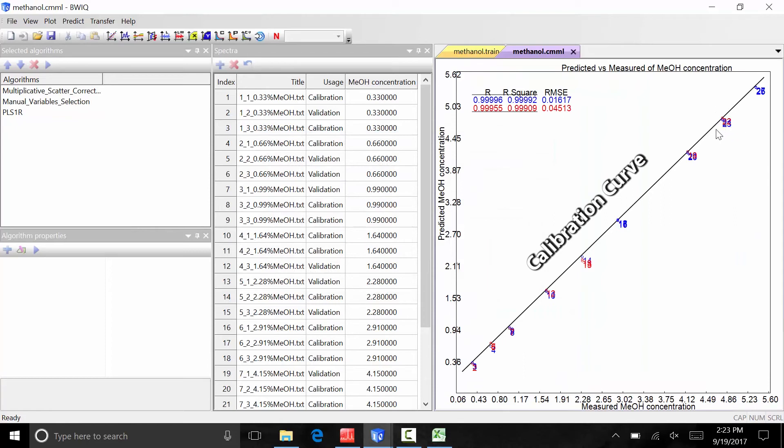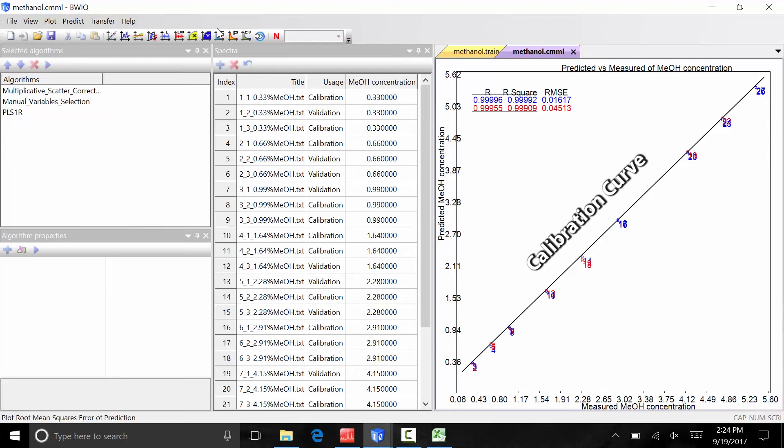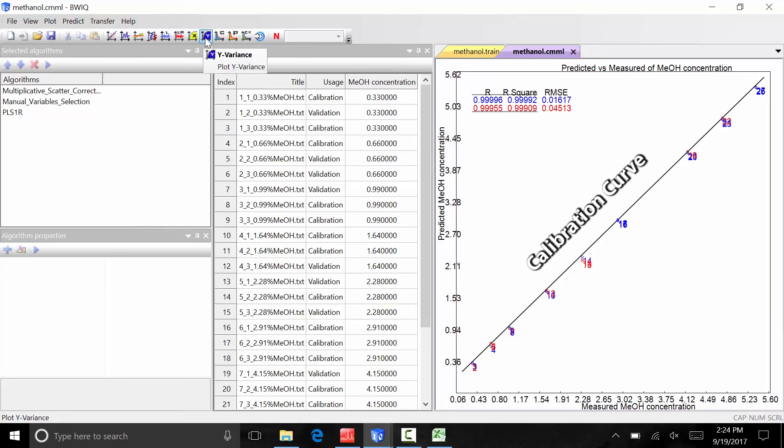The blue data on the curve corresponds to the calibration samples, while the red data are the validation samples. The r, r squared, and root mean square deviation coefficients for the calibration and validation sets are also calculated, indicating the linearity of the calibration model. There are several other plots available to view the calibration and validation data, including loadings, variants, and residuals.